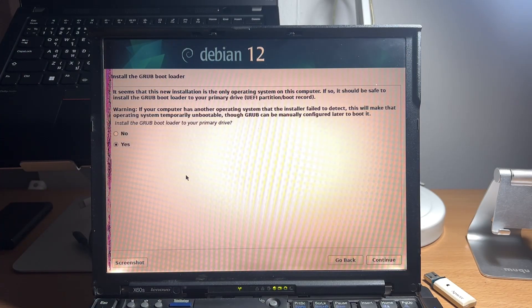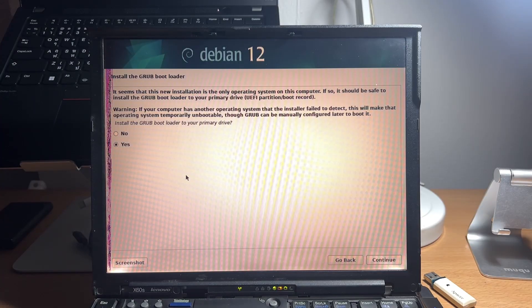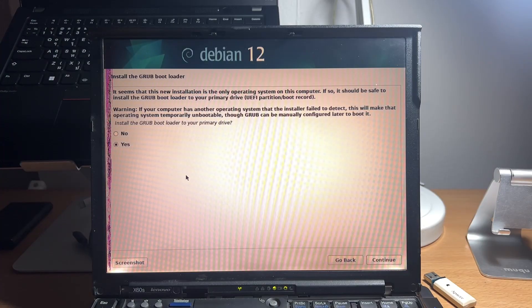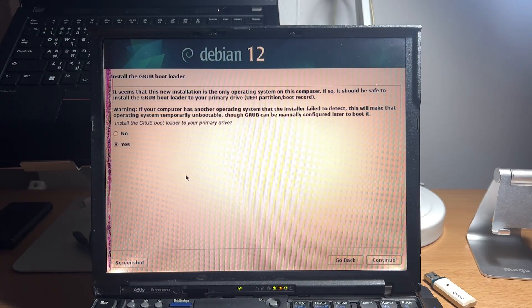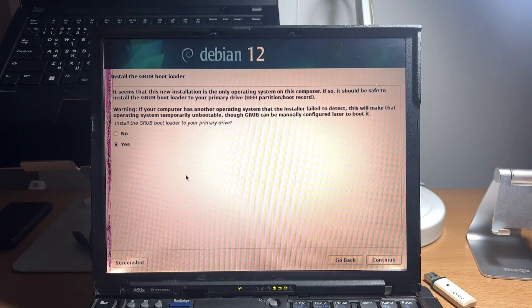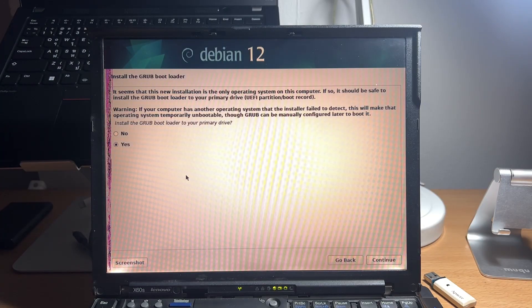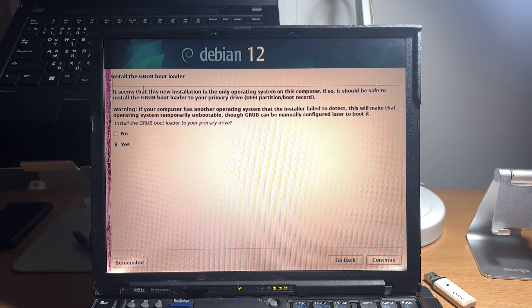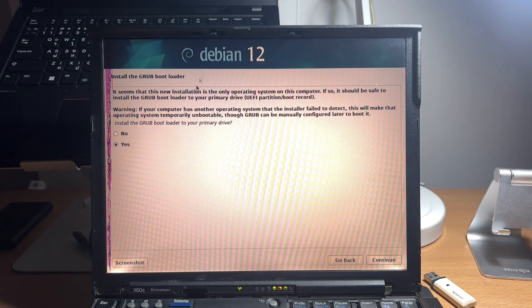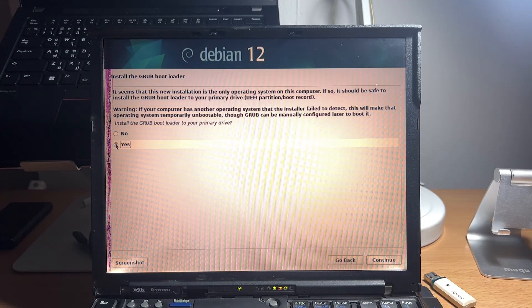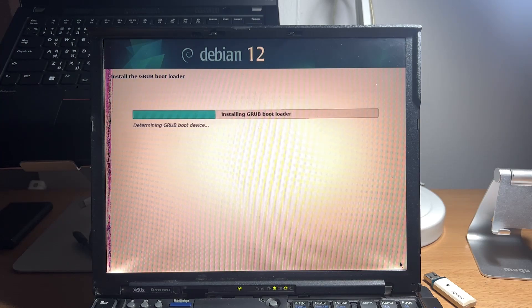After the installer had installed the system, we can now install the bootloader. Since we chose to delete the entire disk and install Debian as the only operating system, we can safely install GRUB bootloader right away. Just highlight the yes option and continue.